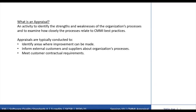These appraisals are typically conducted to earn a benchmark maturity level or capability level as an achievement, to determine how well the organization's processes compare to CMMI best practices, and to inform external customers and suppliers about the organization's process quality and to meet customer contractual requirements.